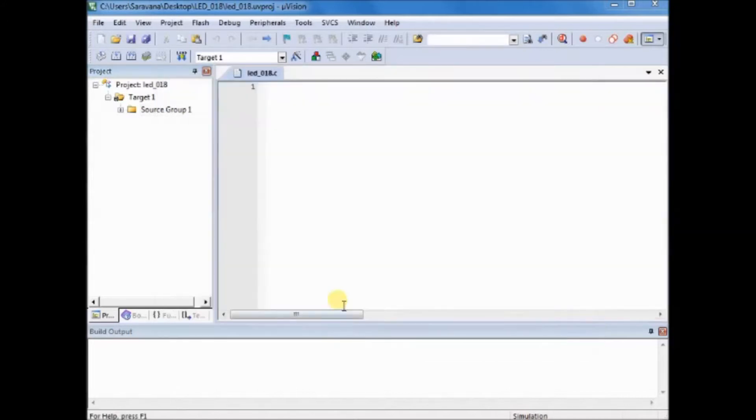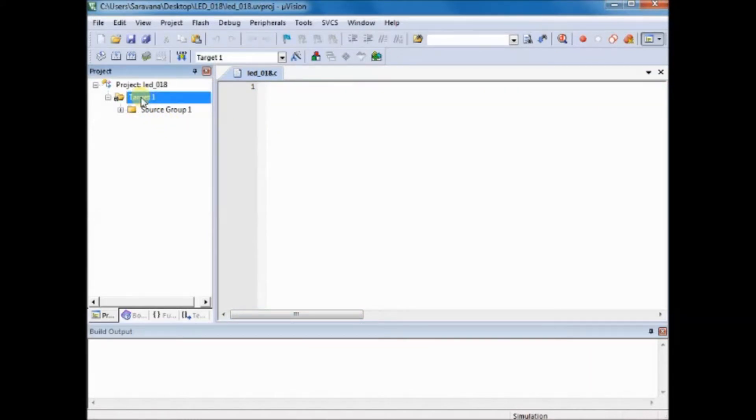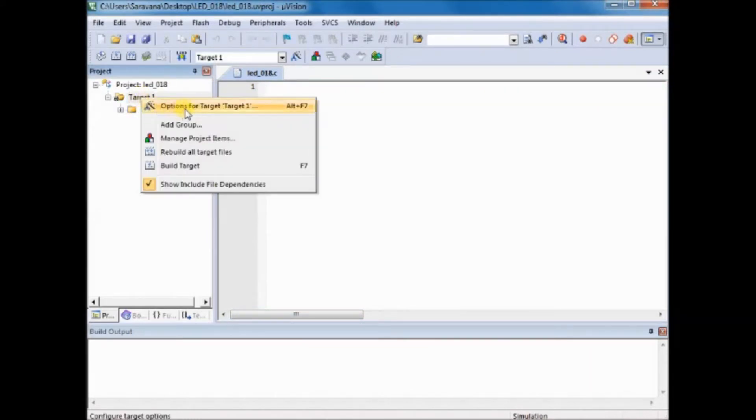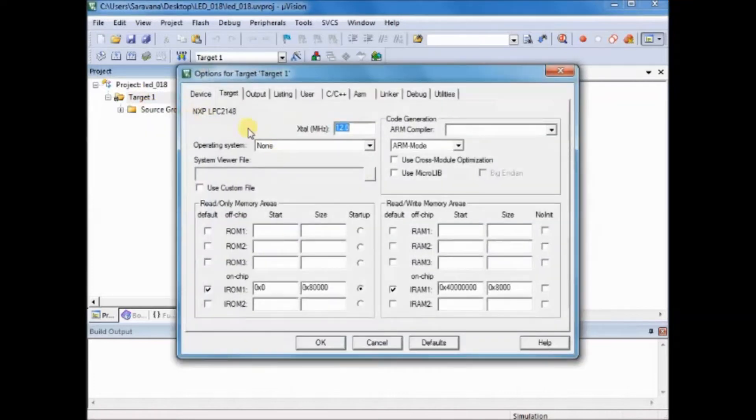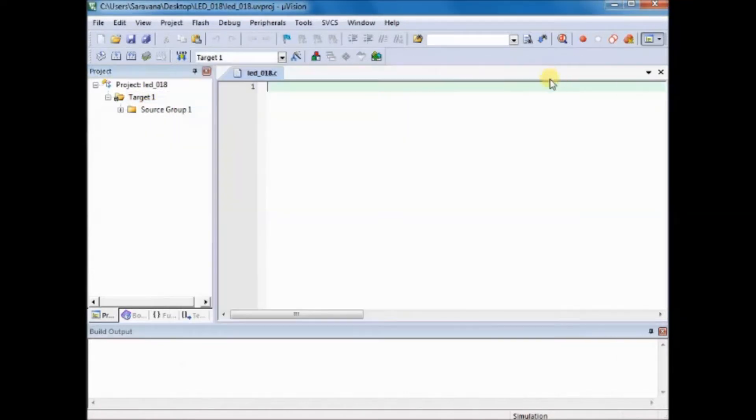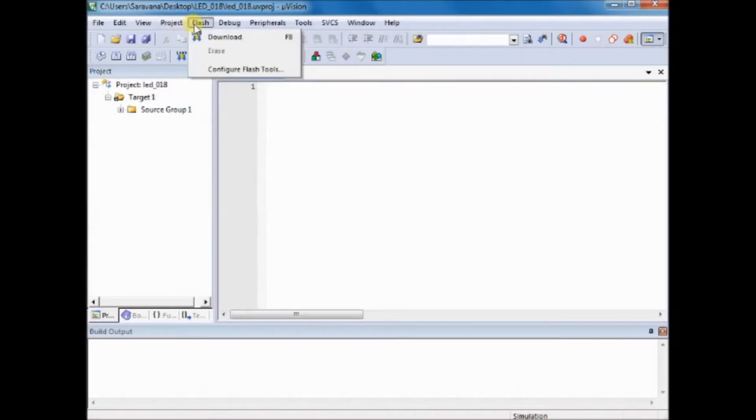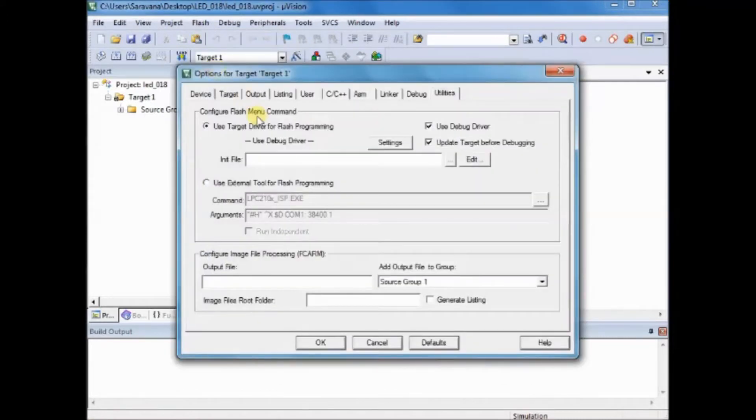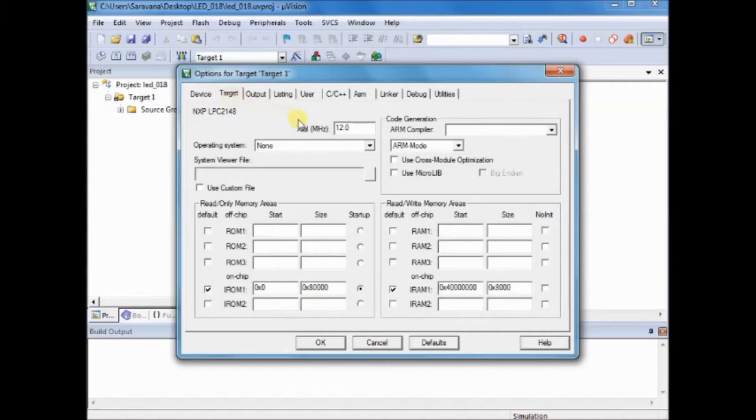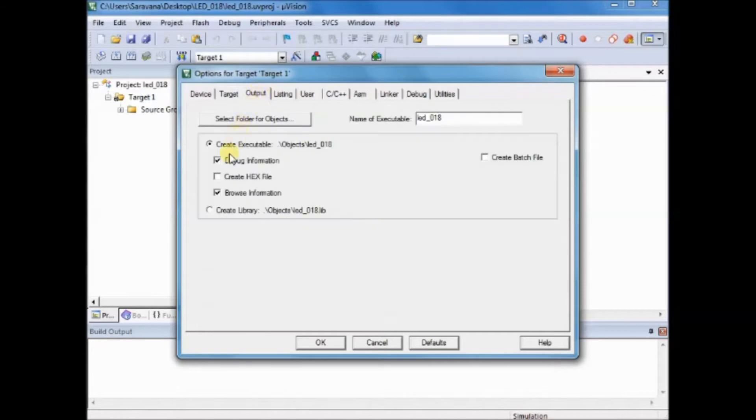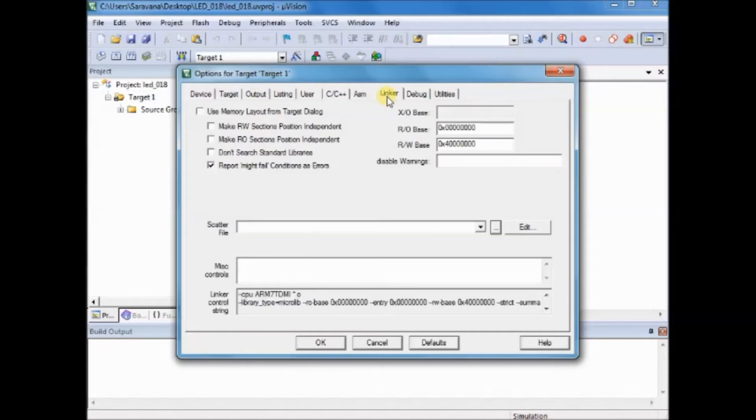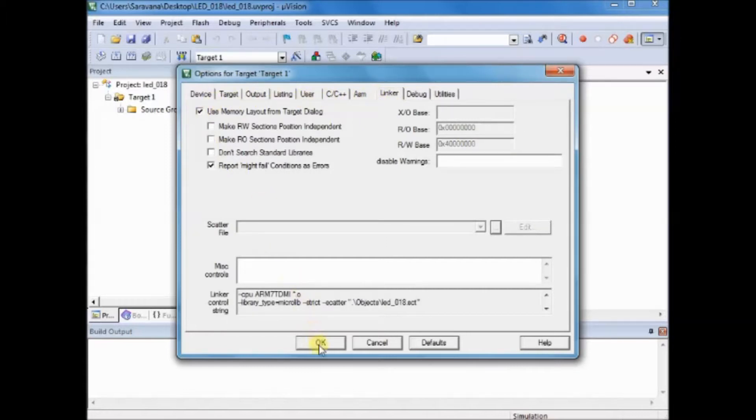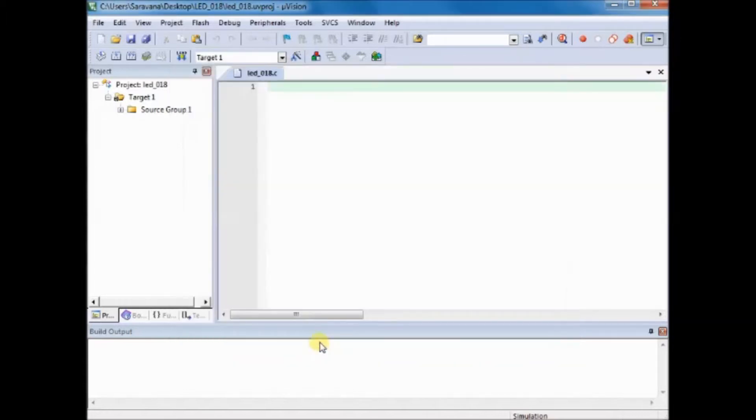Now very important is you have to do the target options. Right click on target and then click on target options. Under target tab, put a tick mark against use microlib, and under output tab, put a tick mark against create hex file, and under link put a tick mark against use memory layout.